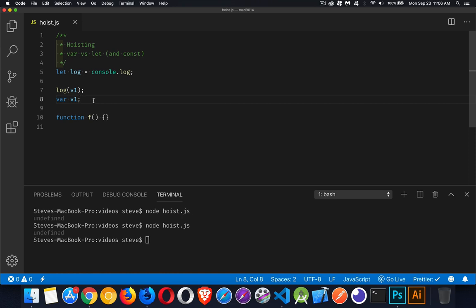Unfortunately, this led to a lot of people doing things like this, which is bad programming practice. So when they introduced let and const, they tried to fix this problem and correct people's behavior.